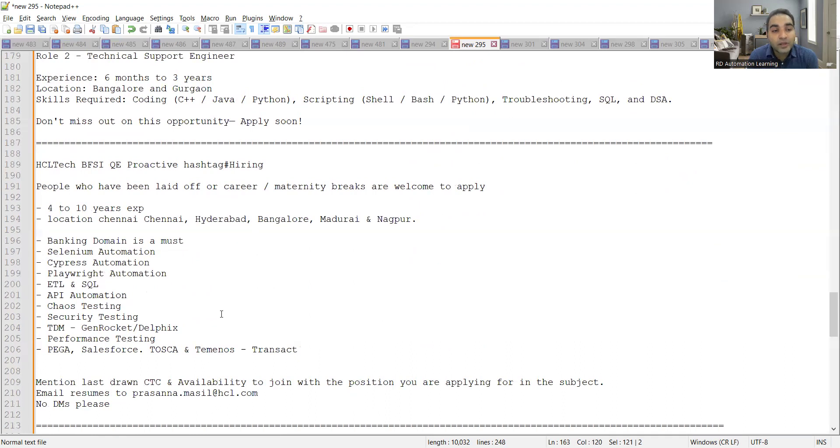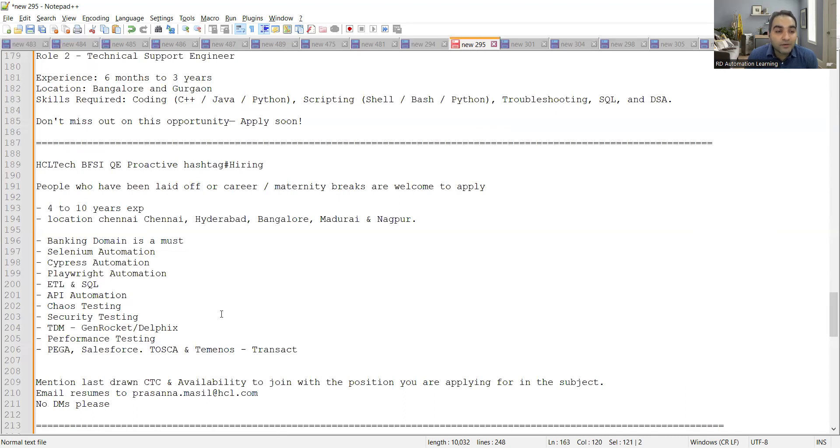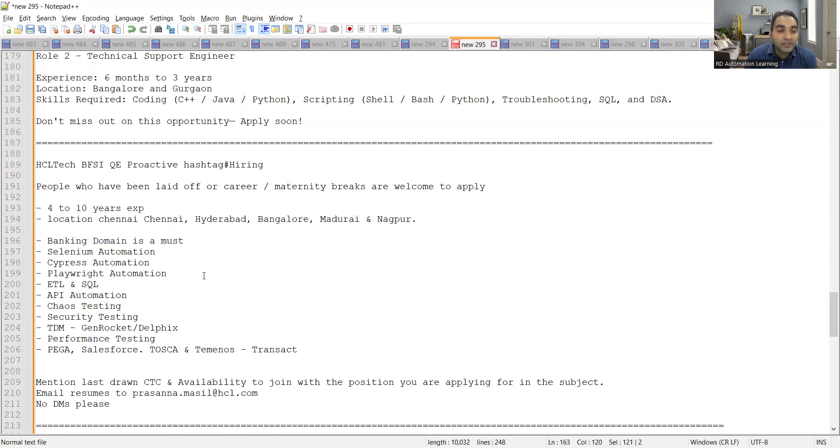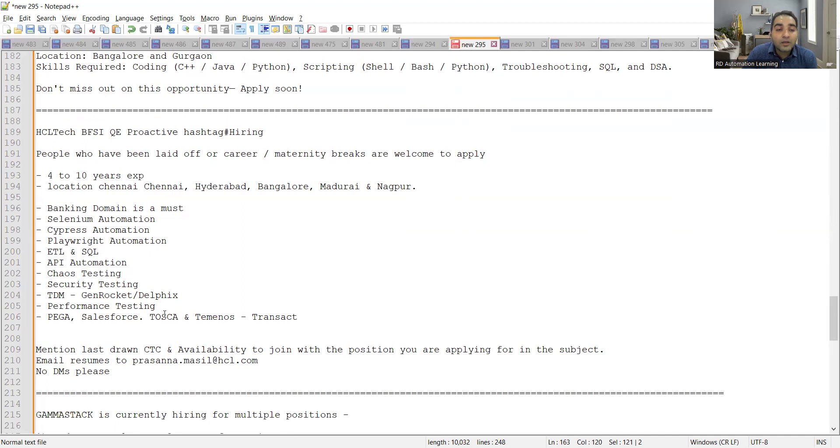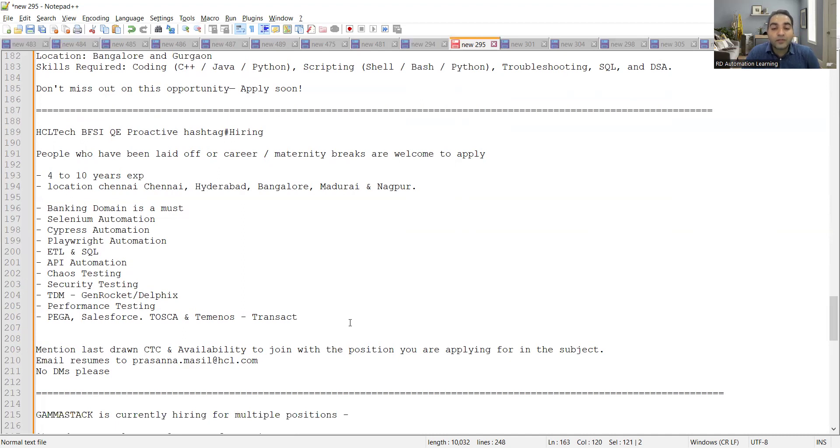So you need to apply to this particular jobs and these are few of the requirements like banking domain, Selenium automation, Cypress automation, Playwright, any one of these, then ETL, SQL, API automation. So you need to send your resume to prasanna.mysql@hcl.com and you also need to mention the last drawn CTC and availability to join with the position you are looking for in the subject.